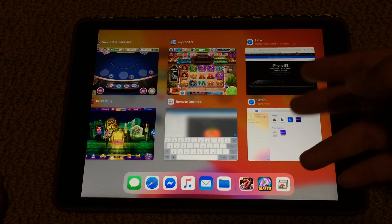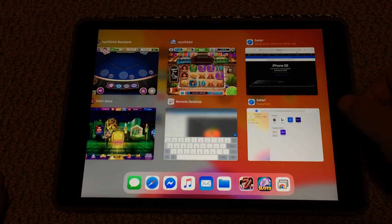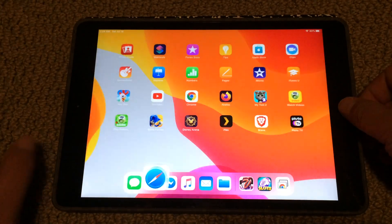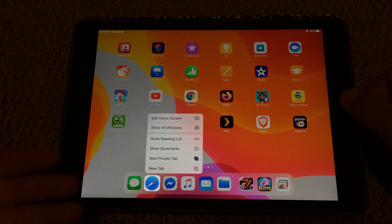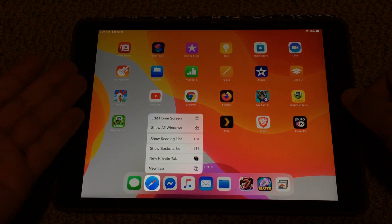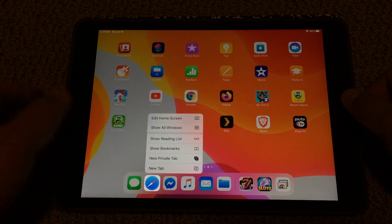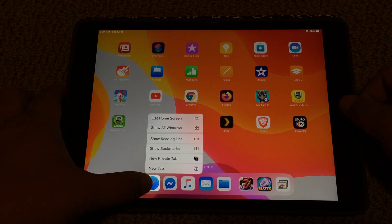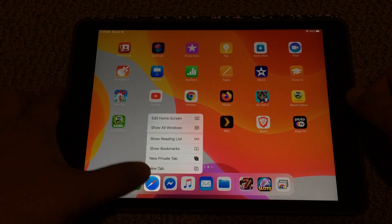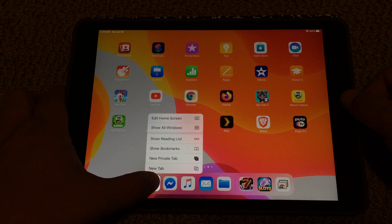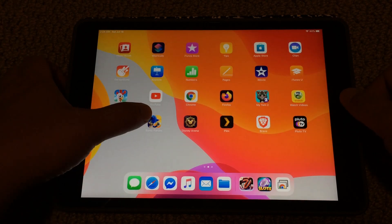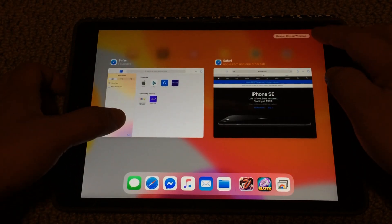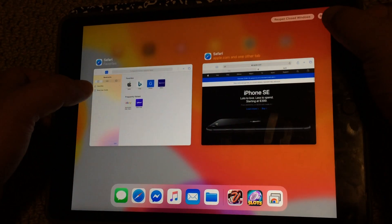Again, it's not very easy to open a new window in my opinion, because I just want to click on here and open a window. But if you want to open a window, you first have to have at least one Safari window open, then click 'Show All Windows', and then press the plus sign up here on the top right.